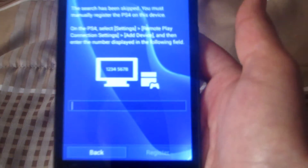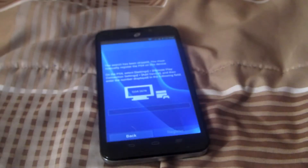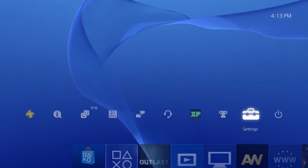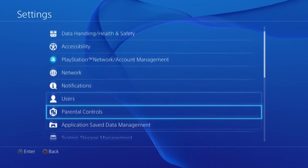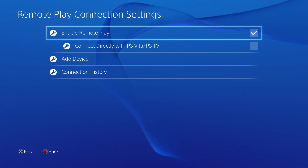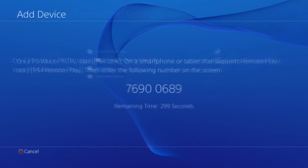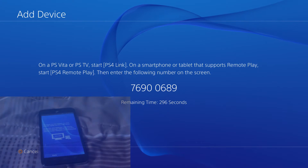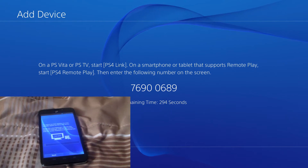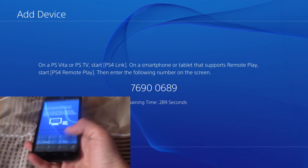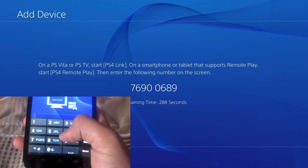Now it's going to be asking for a code. To find the code, go to your PS4, hit settings, go all the way down to remote play connection settings, then hit add a device. This is the code that you're going to need to enter on your phone. Every PS4's code is different, so do not enter mine otherwise it will not work.